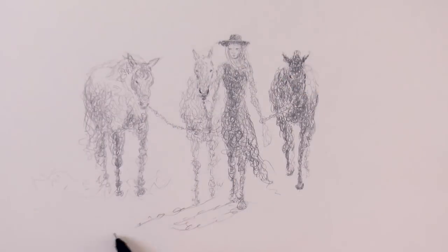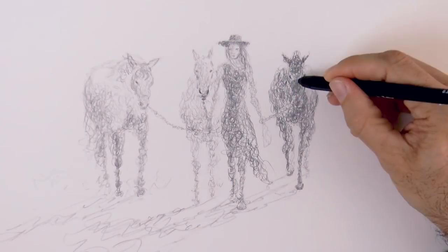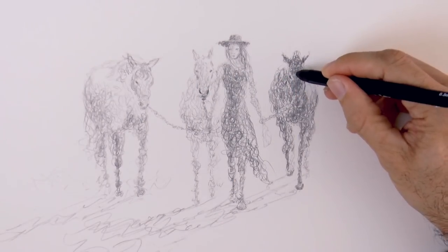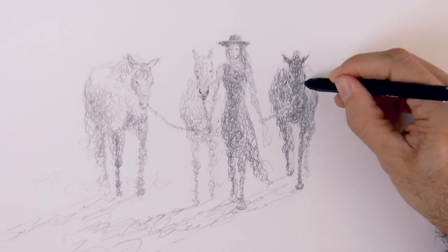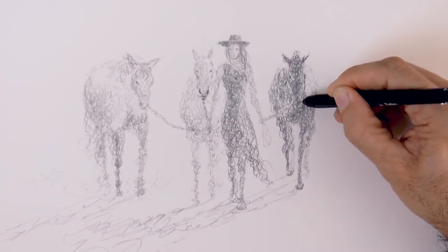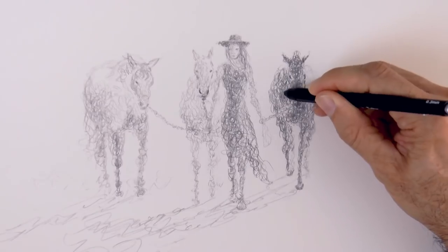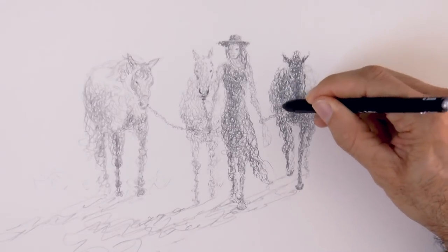We draw the shadows, which immediately make the whole drawing look a lot better. They are long shadows, like from the sunset. Very good!